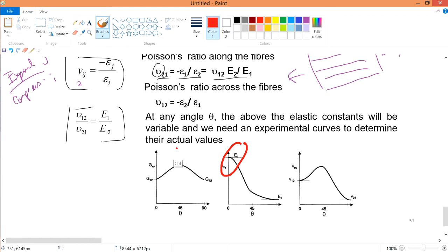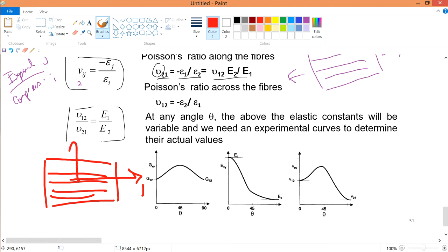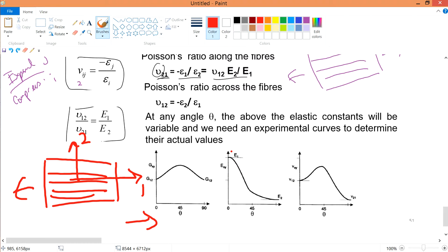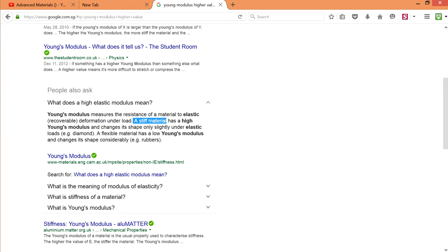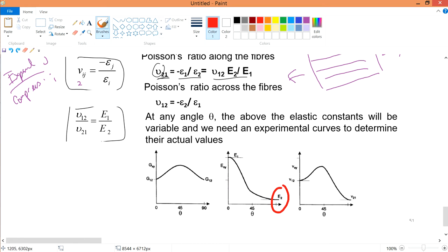For Young's modulus, it is good for the one direction. So if your fiber is in this direction — this is the one direction, this is the two direction — if you were to pull in this direction, your Young's modulus is quite high. High means you are pretty stiff, you can take in more of the stresses. Higher Young's modulus means the material is stiff. In the two direction it's pretty weak, it can be easily broken. At 45 degrees, it's quite significantly low — it's easy to break at 45 degrees.